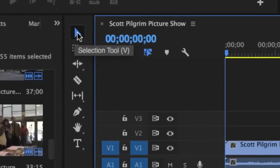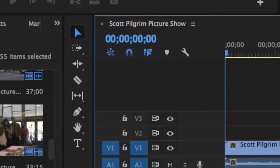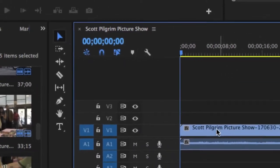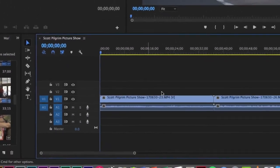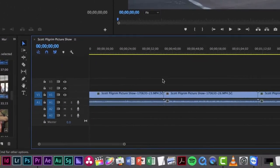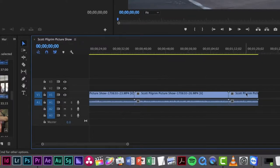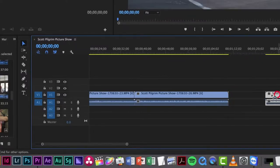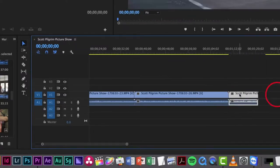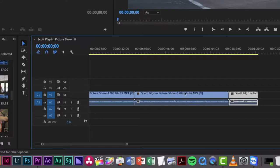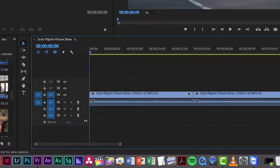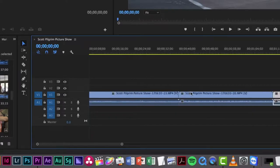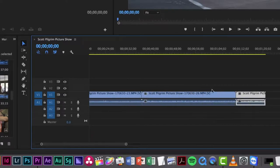The first one is the selection tool. The shortcut is V and this is the most basic kind of tool in Premiere. So if you want to move a clip from left to right and actually if you want to shorten a clip you can use the selection tool.